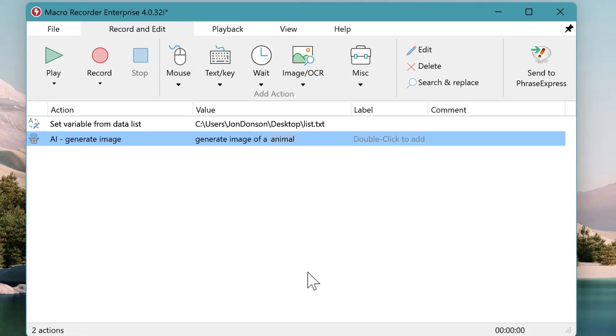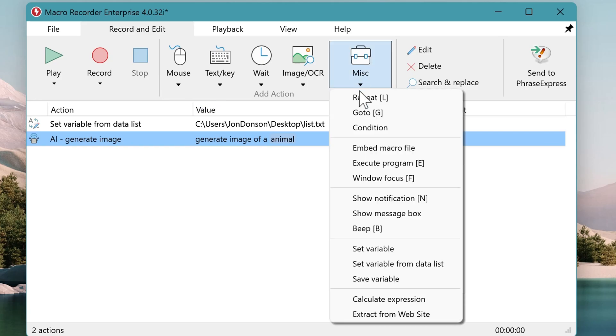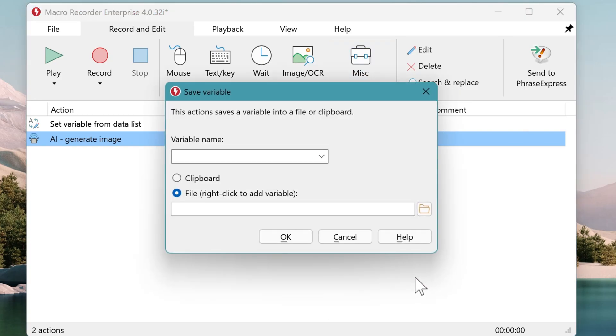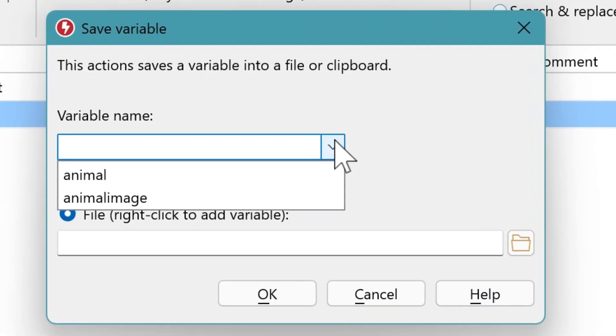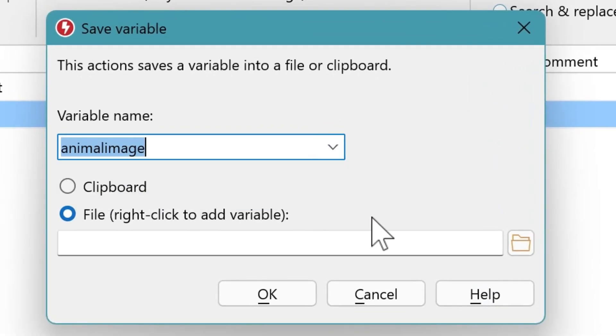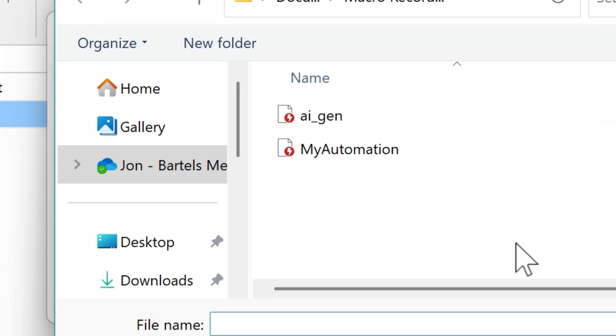Then we want to save each animal picture as a separate file on the desktop. So we go to MISC, select save variable. Pick the variable which contains the data to save. And then we define the storage location, which is the desktop.